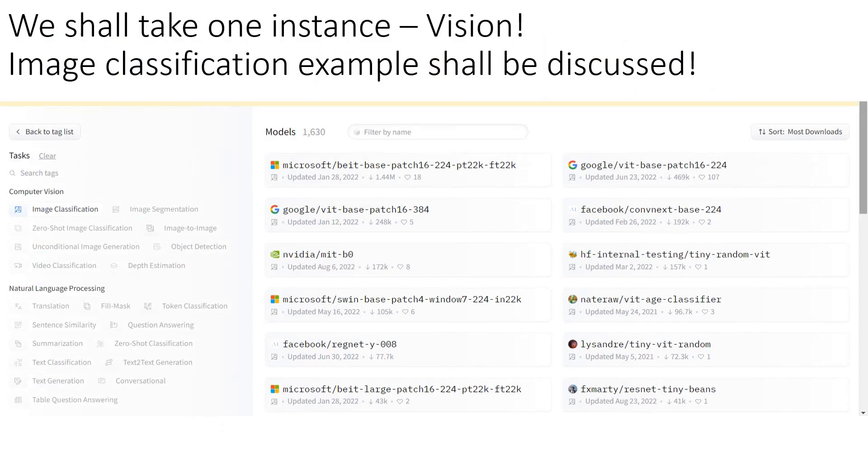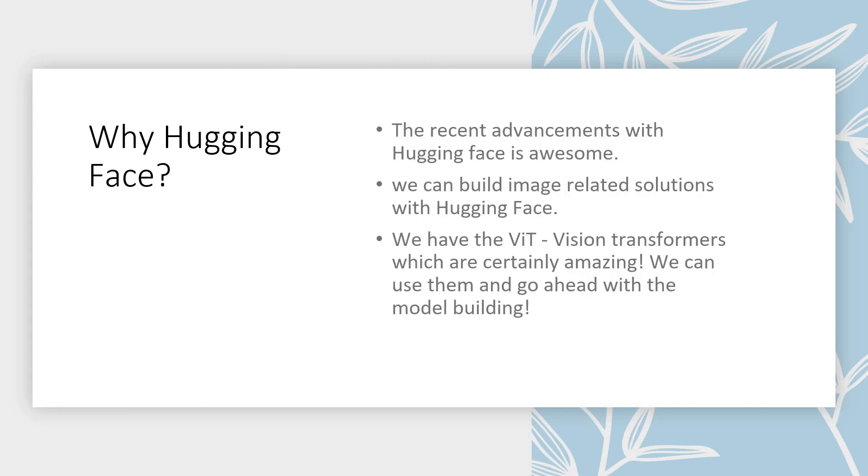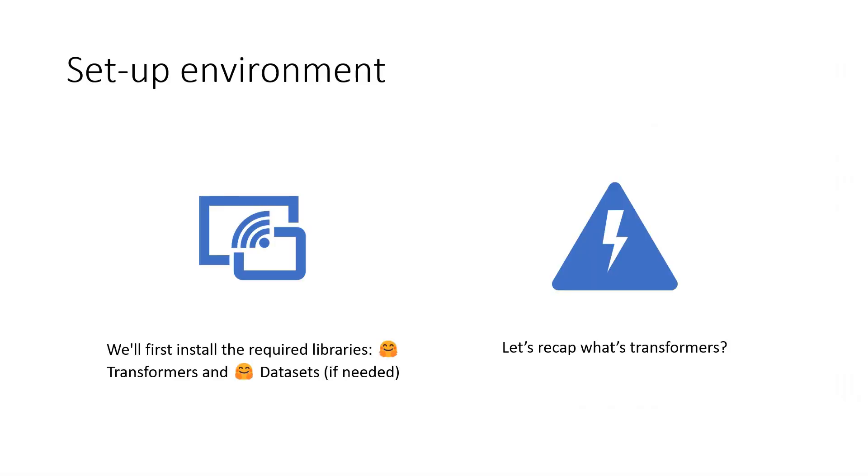I am going to take one instance of it. I am going to take vision and I will walk you through the vision framework completely, but that's at the next level. Before that, I would like to talk about a very simple example that I really like with the Hugging Face capacity, the image classification. We are going to implement image classification with Hugging Face. Why Hugging Face for it? Very simple. The recent advancements with Hugging Face are really awesome.